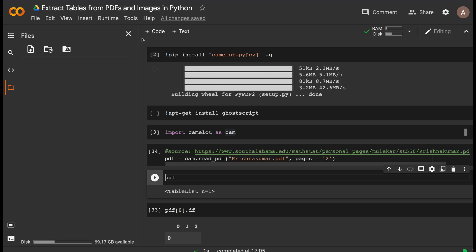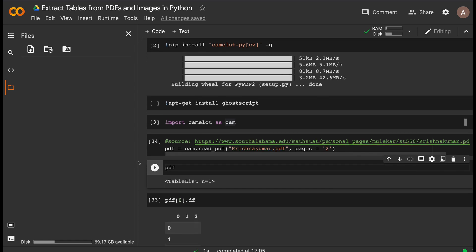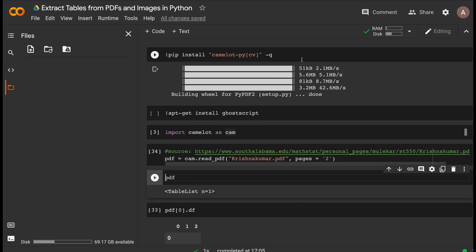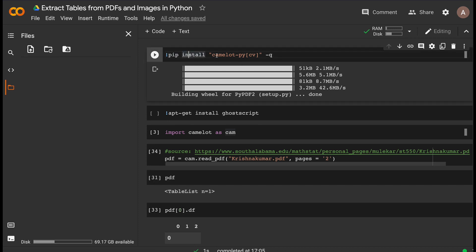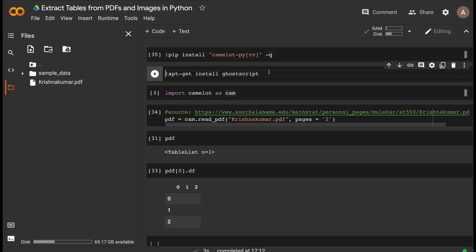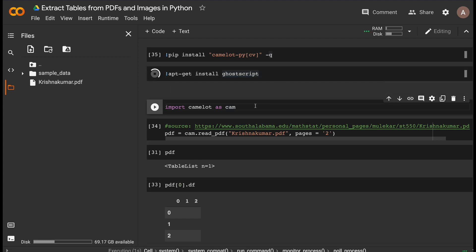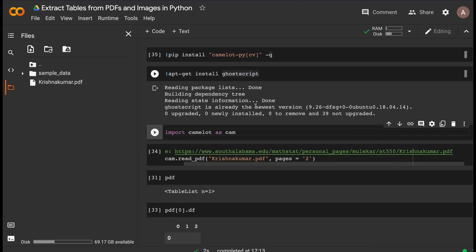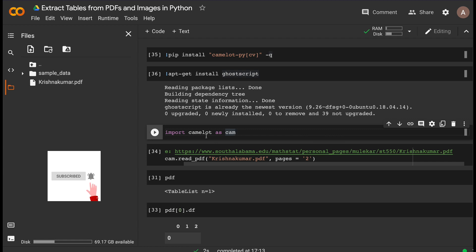We're going to install Camelot and demo it in a Google Colab environment. The way you install Camelot is: pip install camelot-py. Keep that in mind — camelot-py, not just camelot. You'll also want OpenCV as a dependency. After installing Camelot, you need to install Ghostscript for it to work. Thanks to the Unix package system, you can just do apt-get install ghostscript.